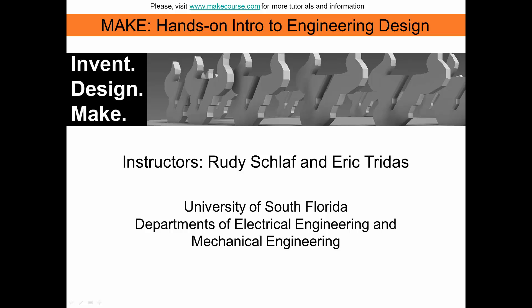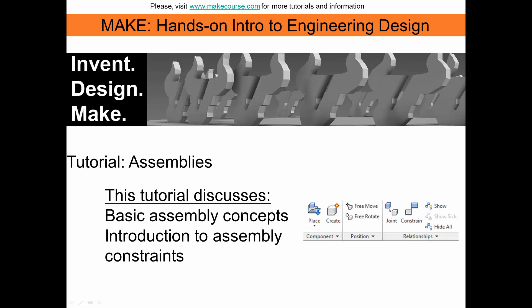Welcome to MAKE, Hands-On Intro to Engineering Design, a course taught at the University of South Florida. In this video, we are going to introduce some basic assembly concepts.